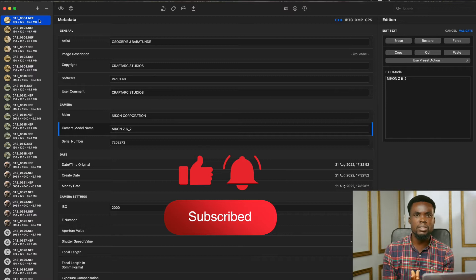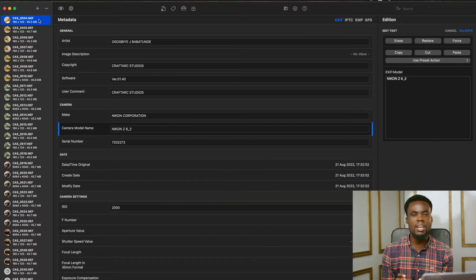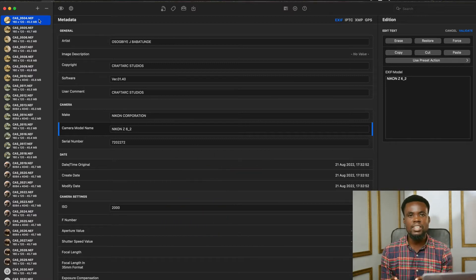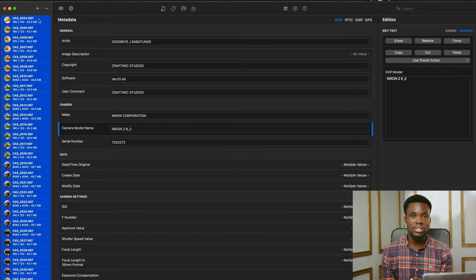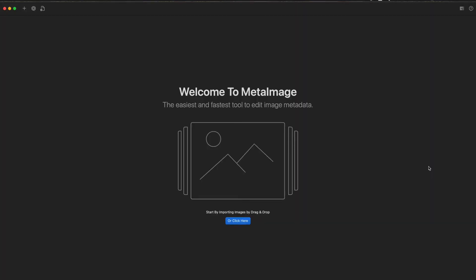I've done a video similar to this in the past, but this is more like an upgrade on the previous one. So with this, we'll be using a software called Metadata.